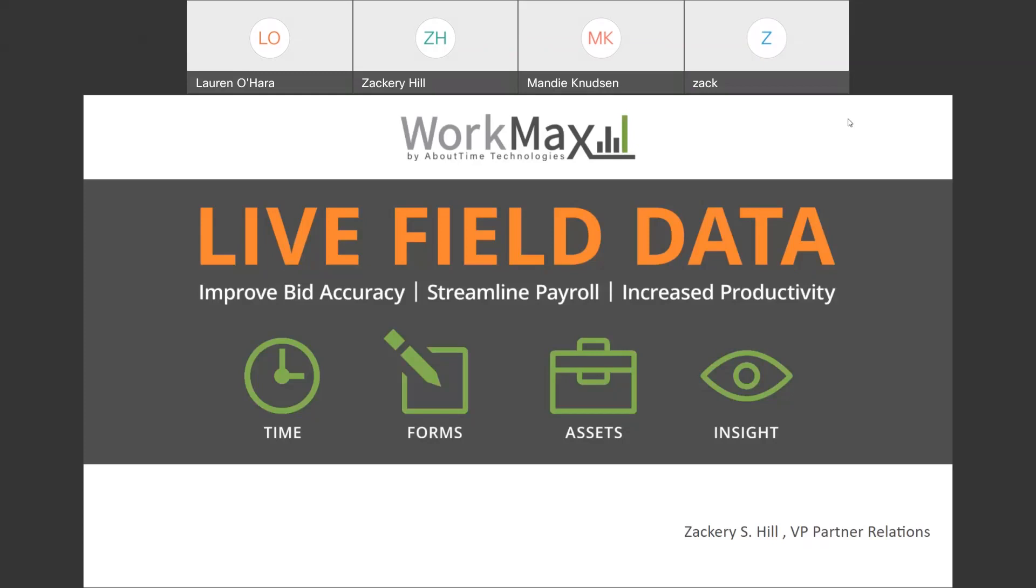And on the other side, with regards to data processing, we've seen it help companies reduce their data processing time by upwards of 80%. This is in large part due to the relationship and the integrations that we've been able to work on with SAGE through the years.